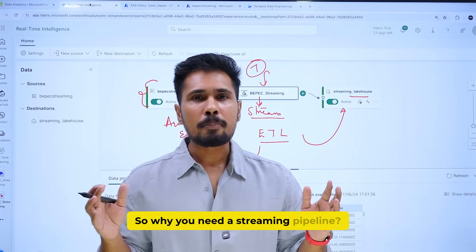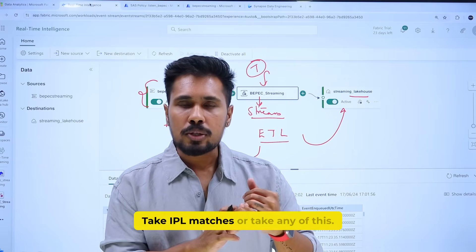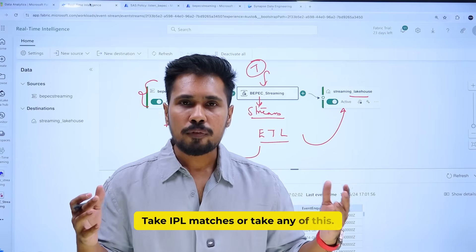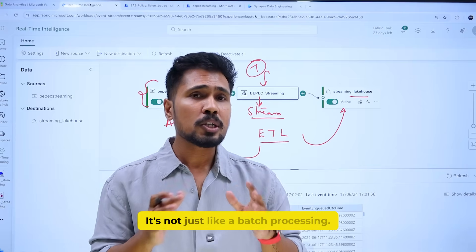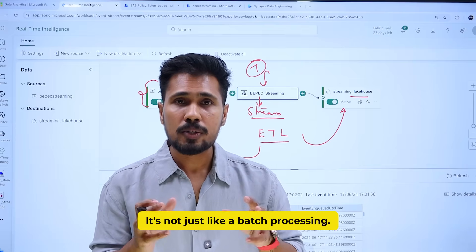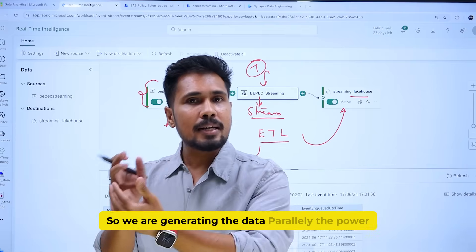So why do you need a streaming pipeline? Take IPL matches or any similar use case — it is a streaming pipeline. It's not just batch processing; we are generating the data in parallel and the Power BI reports are updated in real time.